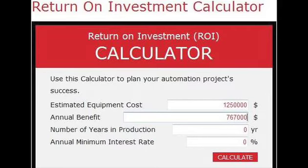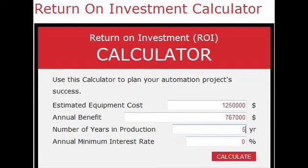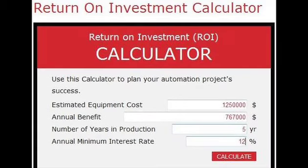The next thing we want to measure is how many years are we going to be able to use this equipment and get that benefit. Five years is what we're going to use for our example — how long we'll be able to use the equipment on the product we're producing with our automation. The last input we need is our annual minimum interest rate, which represents the minimum amount of return that you need to get on your equipment. For our model, we're going to put in 12%, which is probably a pretty good rule of thumb number for a lot of businesses.